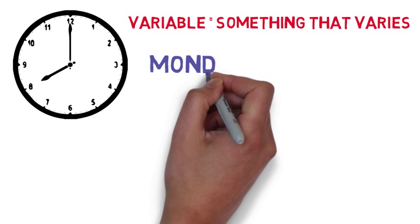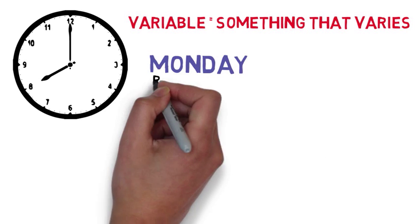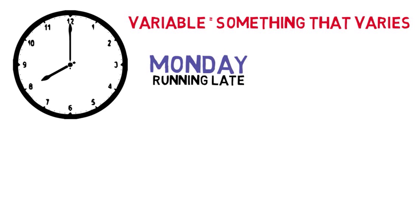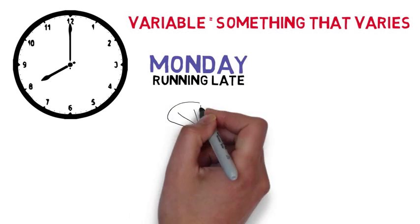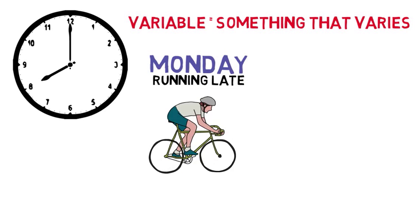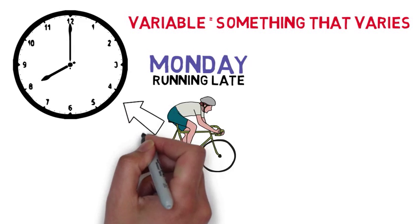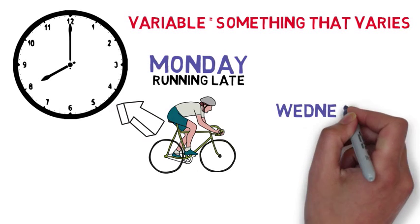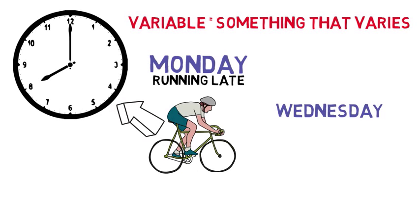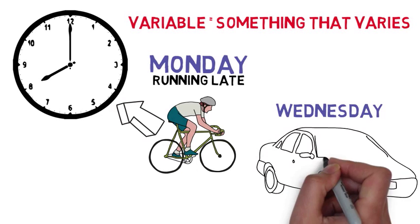For example, on Monday you're running late for class so you leap onto your bicycle to get there by 8am, but on Wednesday you get a lift with a friend.